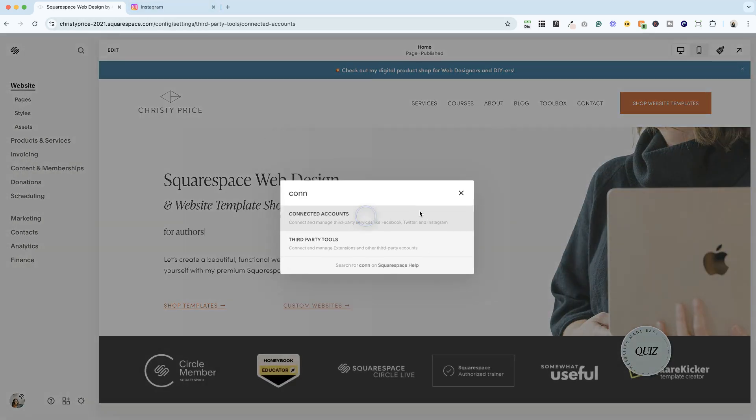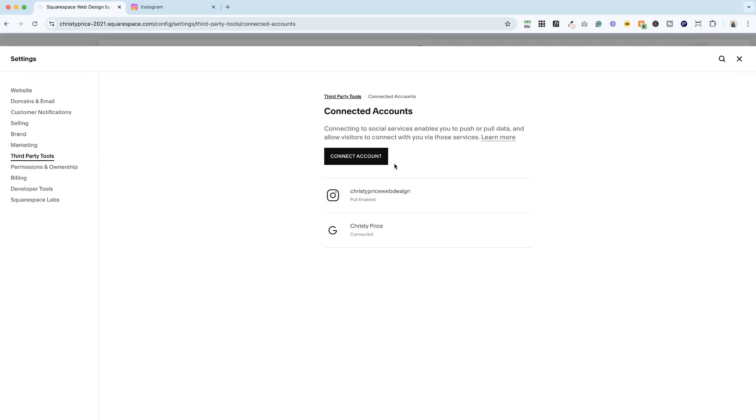You're not seeing any error messages here. If you've done all those things and it's still not working, now it's time to reach out to Squarespace support. But 99% of the time, these steps fix that connection issue.